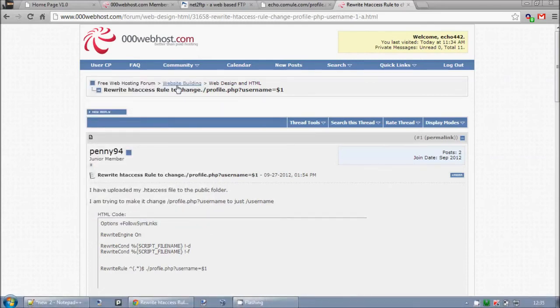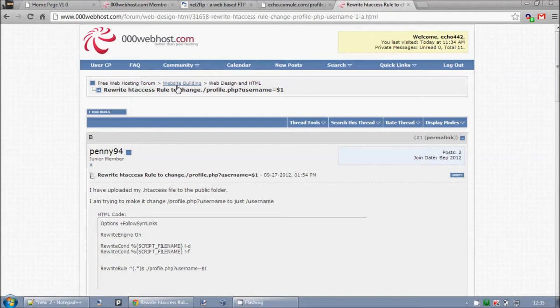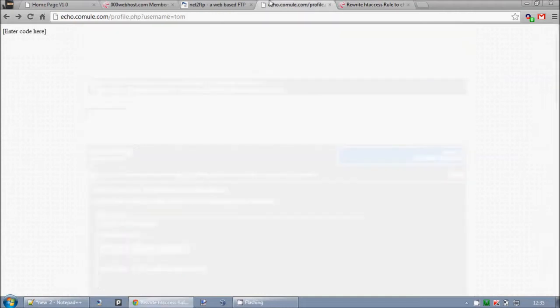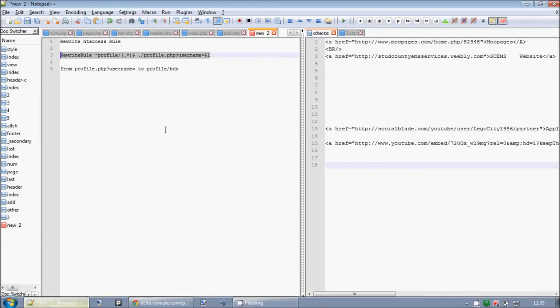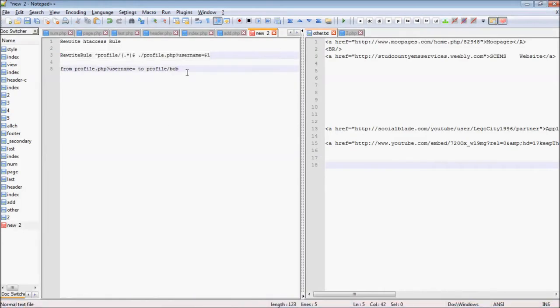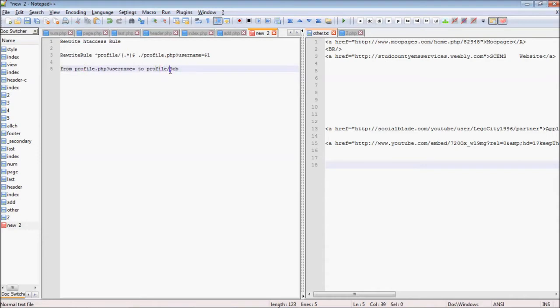I'm going to show you how to use a rewrite rule in your .htaccess file to rewrite URLs from profile.php?username=tom to something that looks more respectable and cleaner for web browsers. We want to go from this URL you can see here to where it has the username.